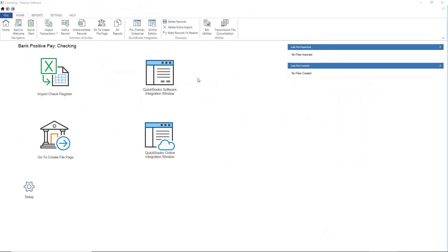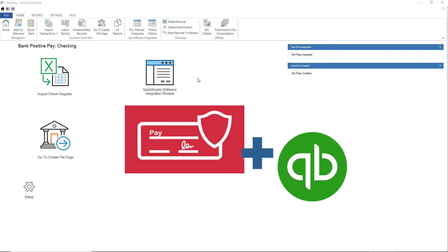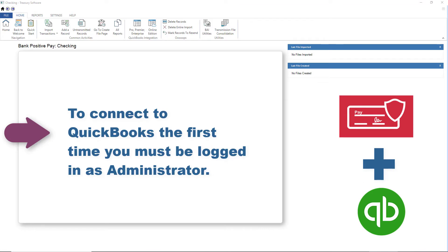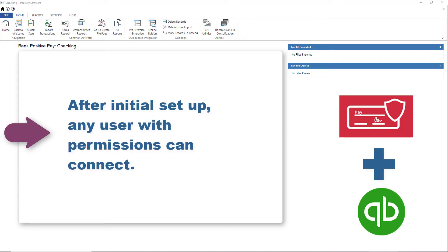To use our QuickBooks integration, Bank Positive Pay and QuickBooks must be installed and running on the same computer. To connect to QuickBooks for the first time, you will need to be logged into QuickBooks as an administrator. Please note that after the initial setup, any user with proper permissions can connect.